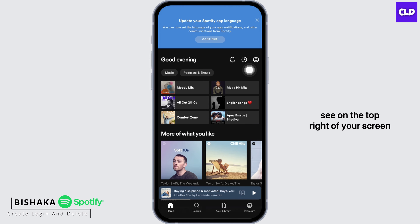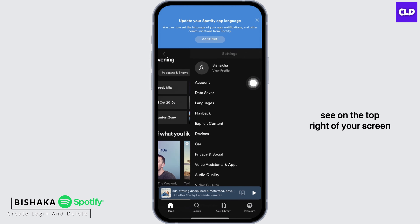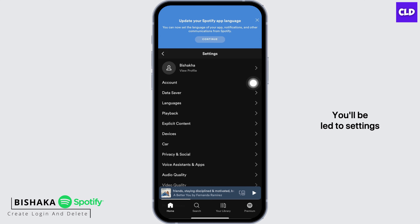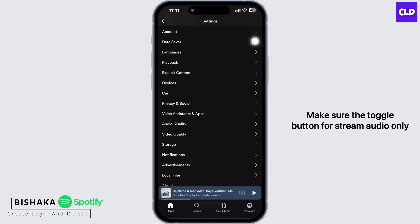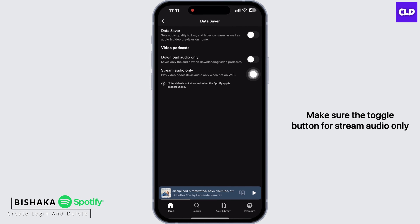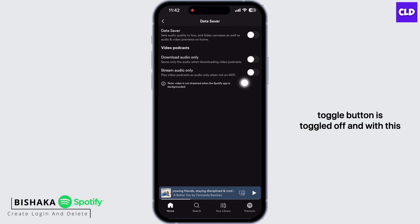Next, tap on the gear-like icon you see on the top right of your screen. You'll be led to Settings. Now here, tap on Data Saver. Make sure the toggle button for Stream Audio Only is toggled off.